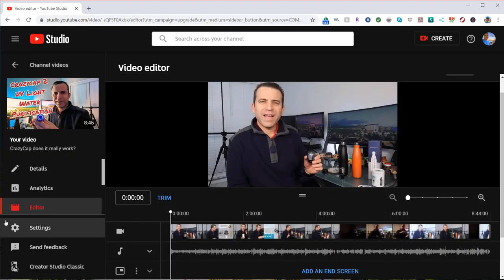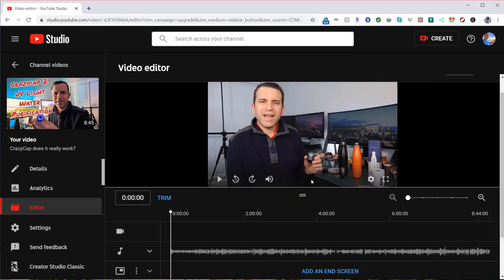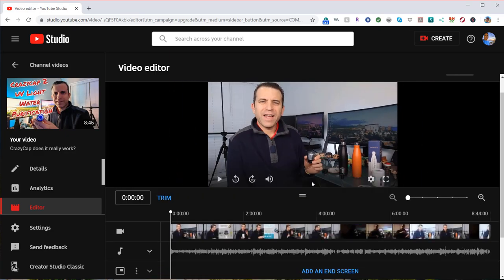Now you're in your editor section. Up here is where you can preview. You can press the play to see the changes. You can make it a little bit bigger, shorter, and adjust there.